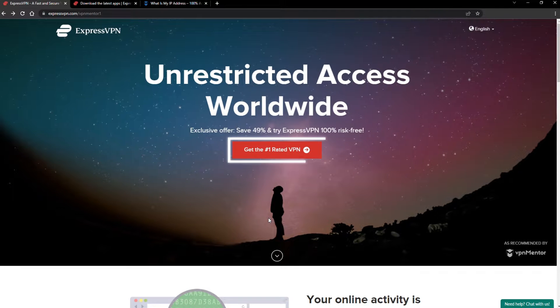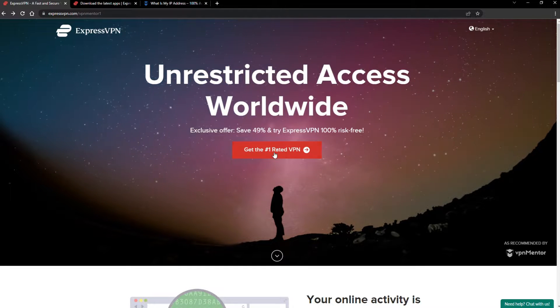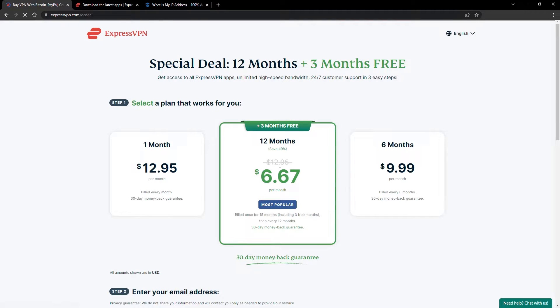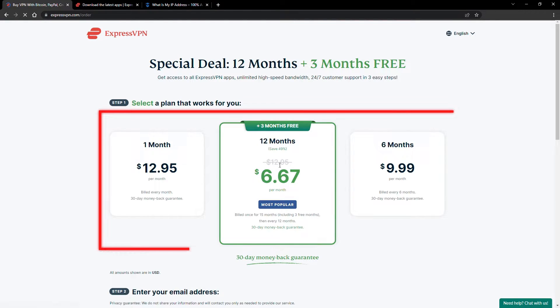When you click the red button on the homepage, you'll automatically see the special prices, so you don't even have to enter a coupon code.